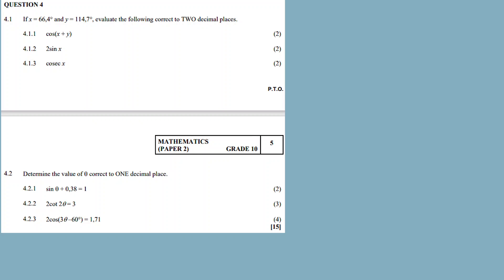All right, now let's focus on question 4. Thanks for watching, thanks for tuning in guys. Now, question 4 is all about trigonometric equations as well as substitutions.